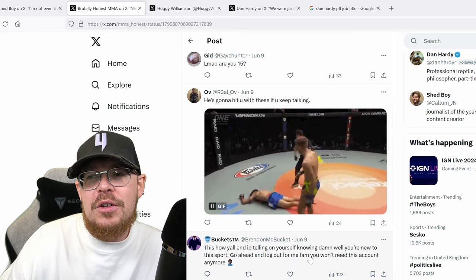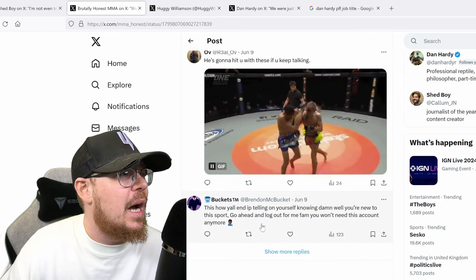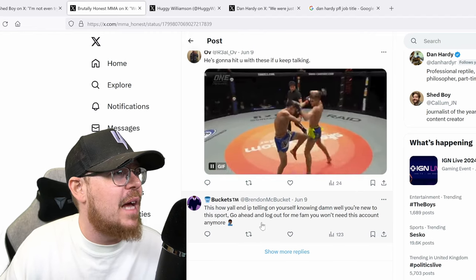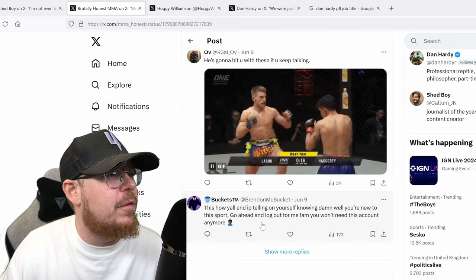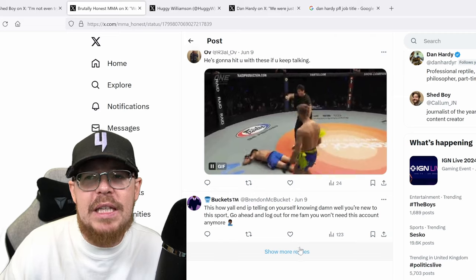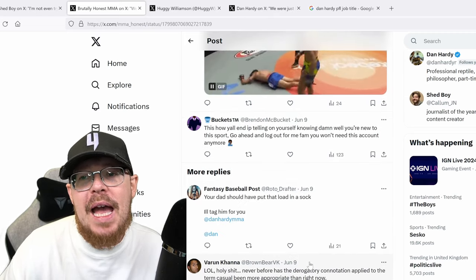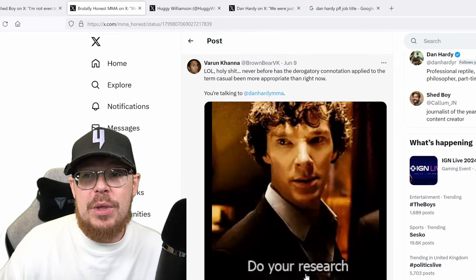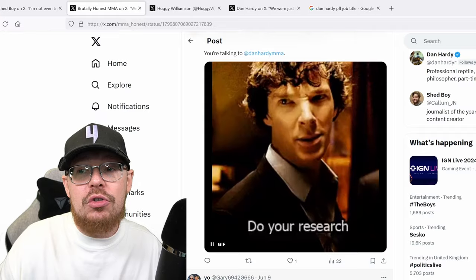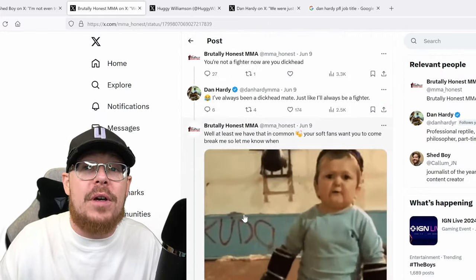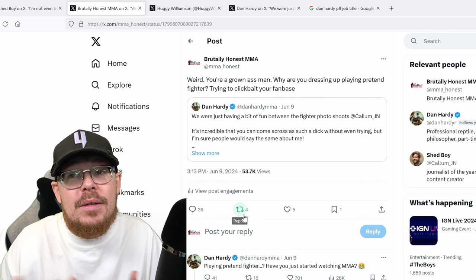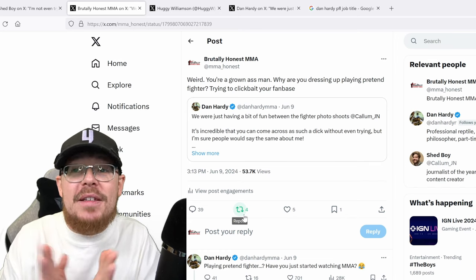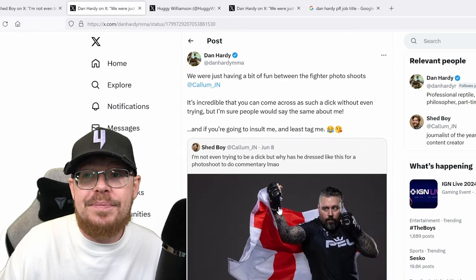This is how you'll end up talking on yourself knowing damn well you're new to this sport. I don't even know what. This guy needs to speak better English man. These people man. These people. But yeah it just it just carried on pretty much this idiot shit because they don't they just read his comment. He just read his comments but it's a valid comment. He's not a fighter anymore. He's not been a fighter for a long time and he's clickbaiting his fan base.